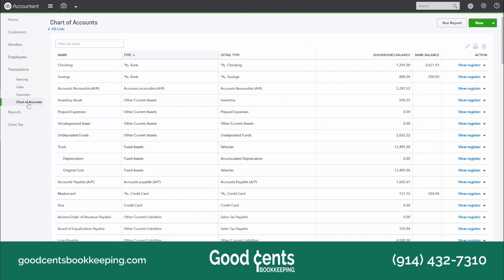Now what is the chart of accounts? Every single transaction in your business life will travel through your chart of accounts at some point. That means owner's contributions, money you put in to start up your business, deposits that you receive from customers, expenses or money that you spend to make money or to run the operations of your business — all of them hit the chart of accounts. And the chart of accounts is organized by the type of account that it is.